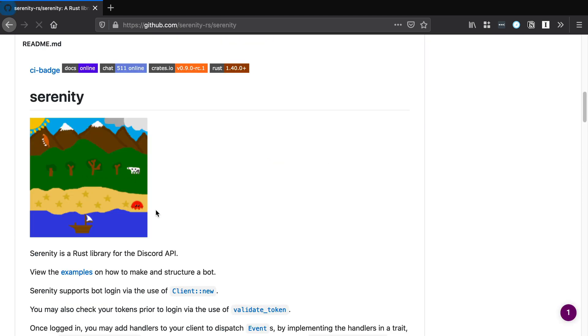And as we mentioned earlier, we're going to be using Serenity. Serenity is a Rust library for the discord API. So this will allow us to interact in a seamless way with the discord API.